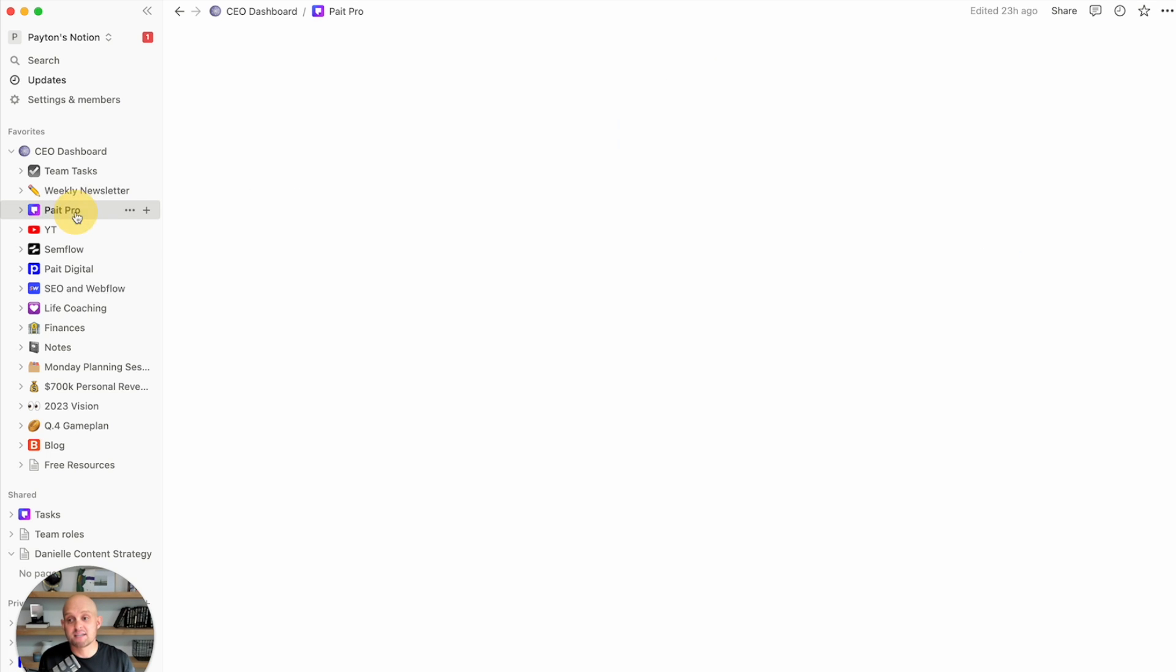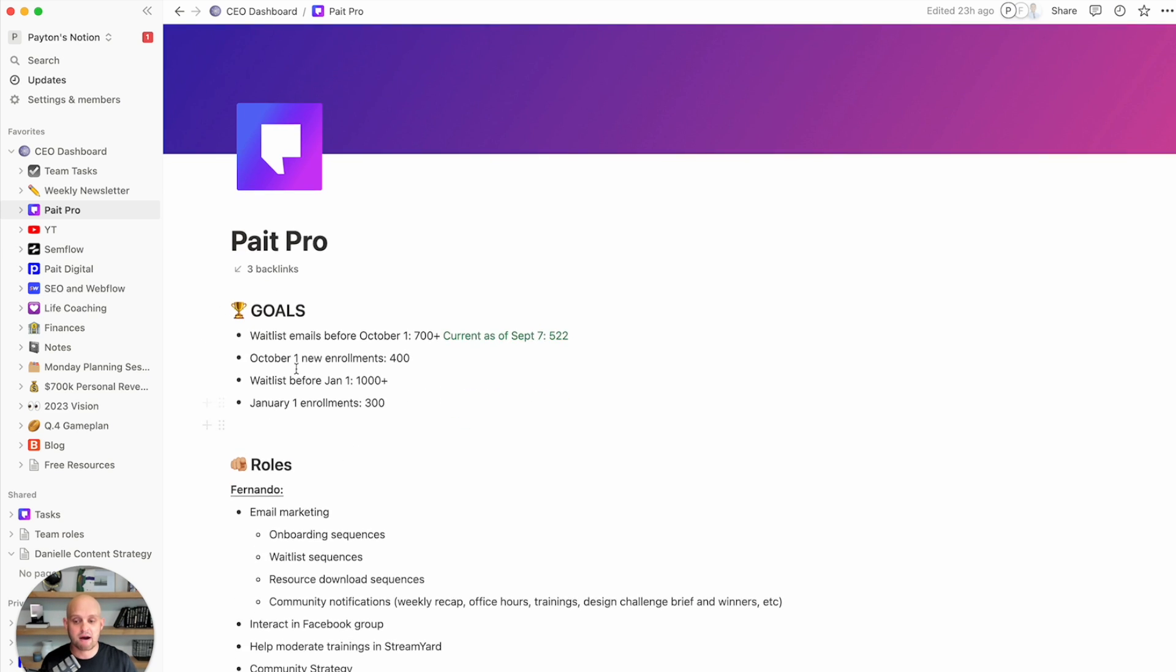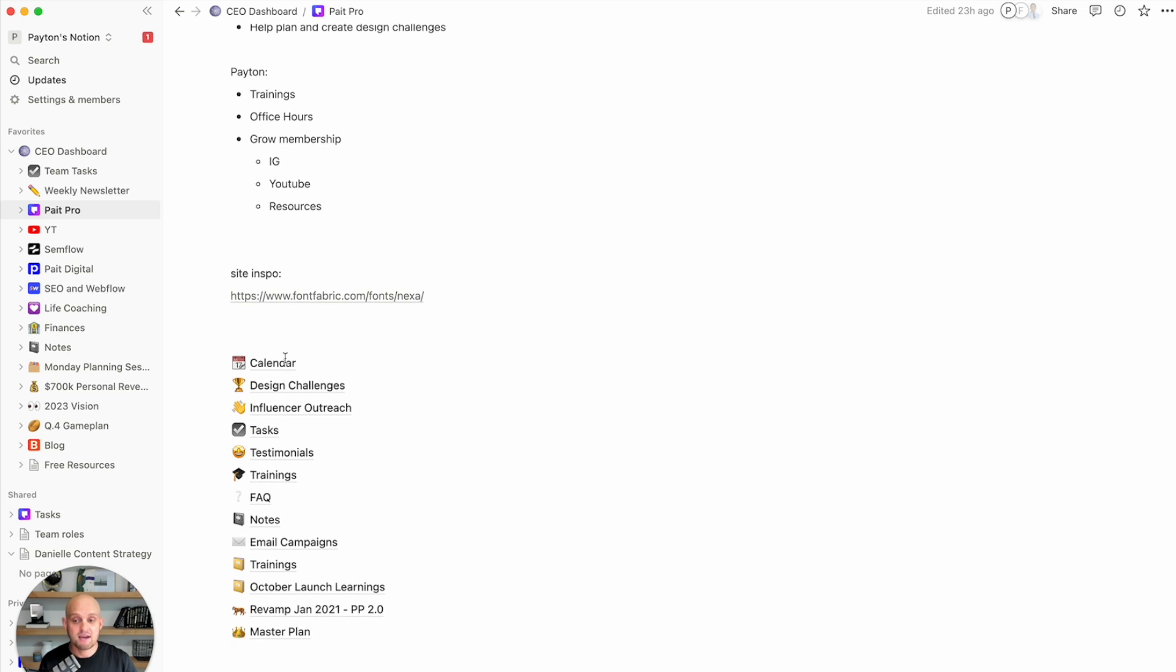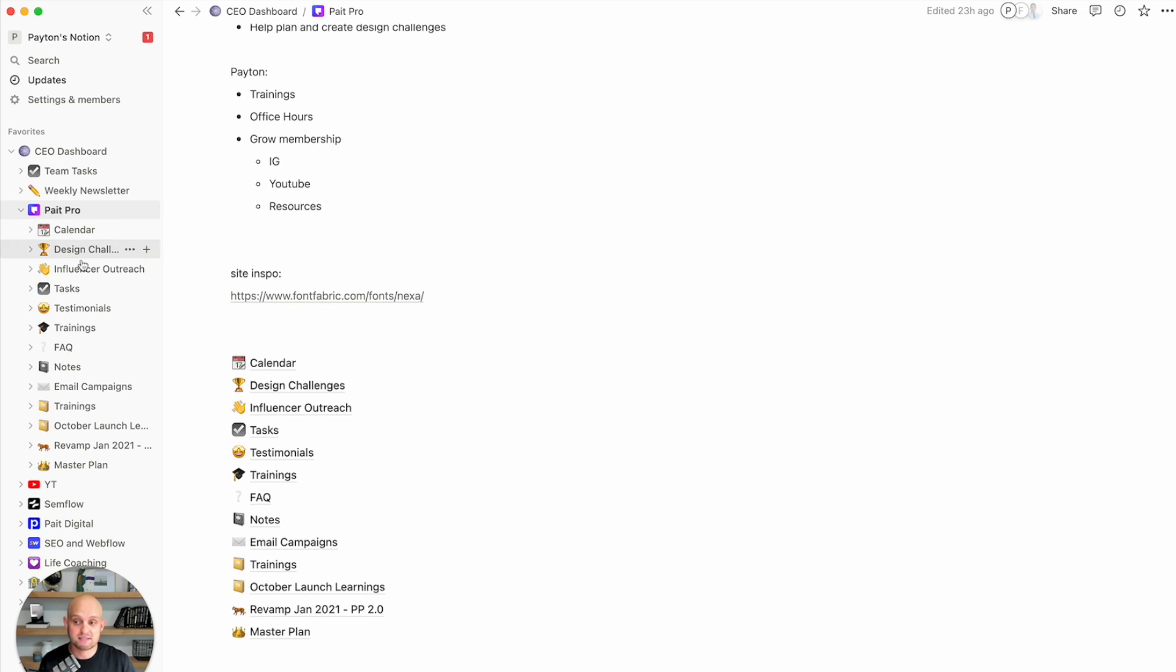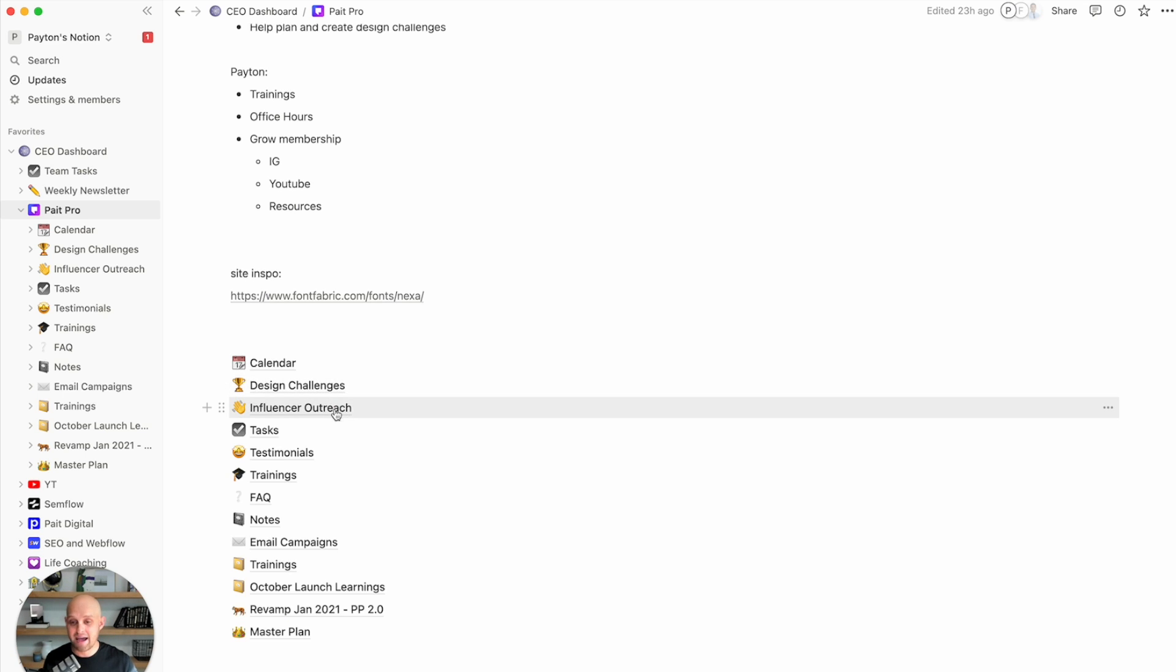Now, next is my PayPro page. Of course, this is my membership, like I mentioned. And for the most part, I just use this to outline my goals, the roles of my different team members. And then within this, I have different links to my subpages that you can see over here on the left where we have our calendar. We can have specific information and layouts for design challenges, for any outreach, tasks, testimonials.